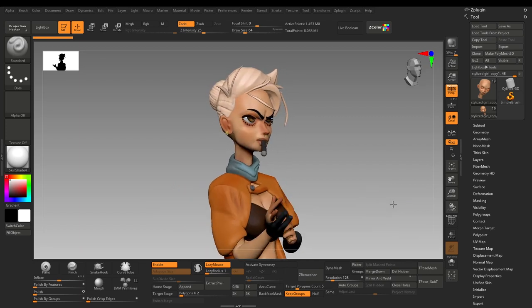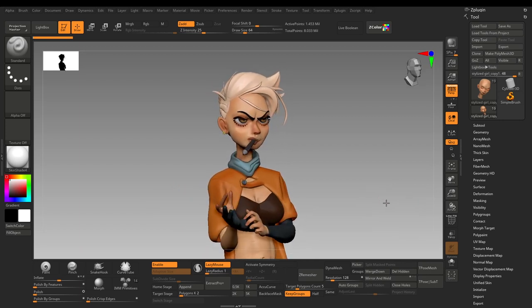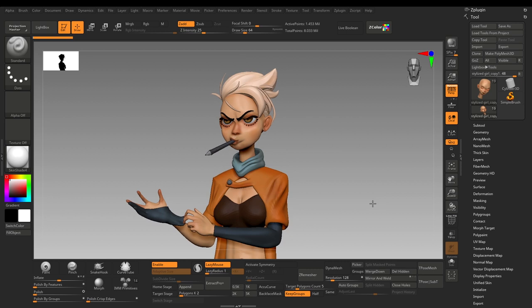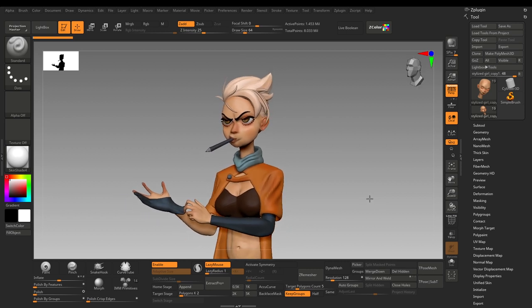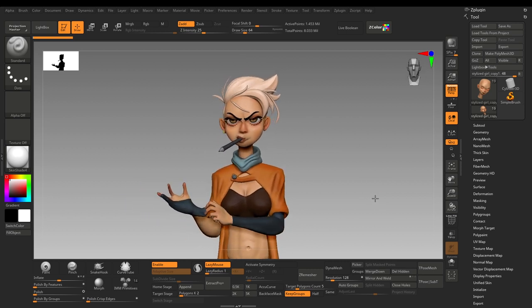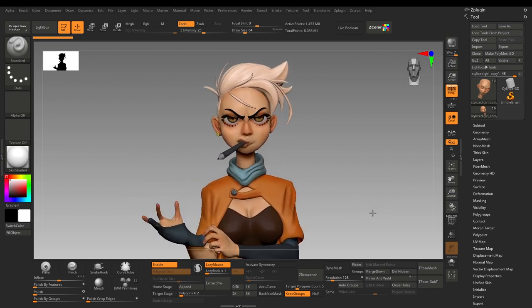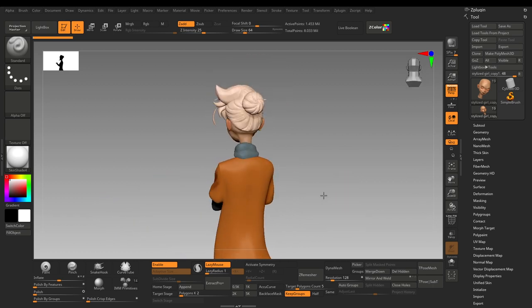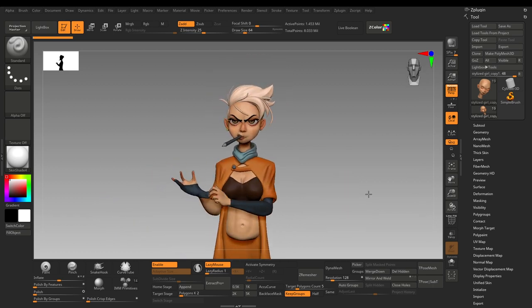Hello everyone, welcome to Khatri 3D. In this video I am going to be showing you how I polypainted this character entirely in ZBrush, how I approach the polypaint, and what makes it easier for me to understand colors and painting — and it will help you a lot also.